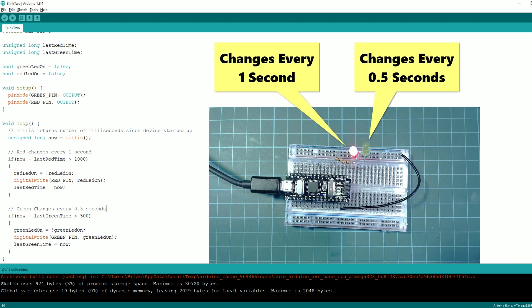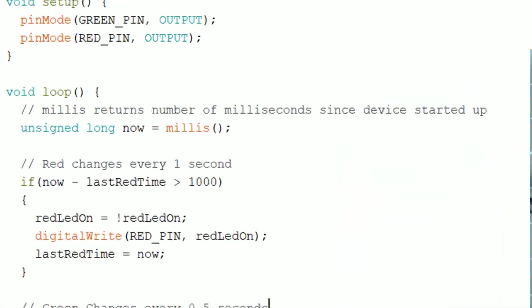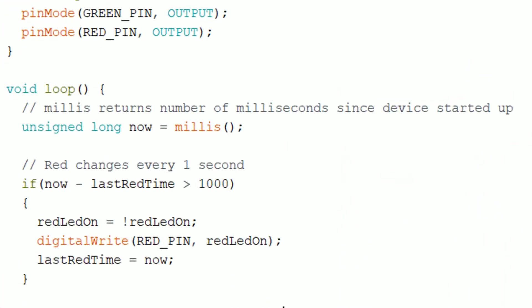This is using a technique described in the blink without delay example where you use millis to decide if a task is due to run.